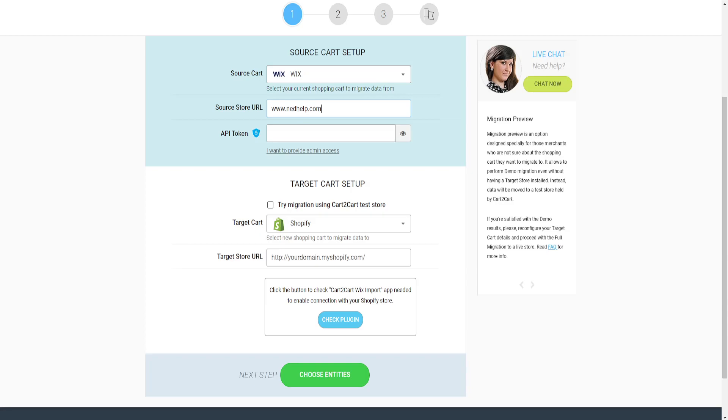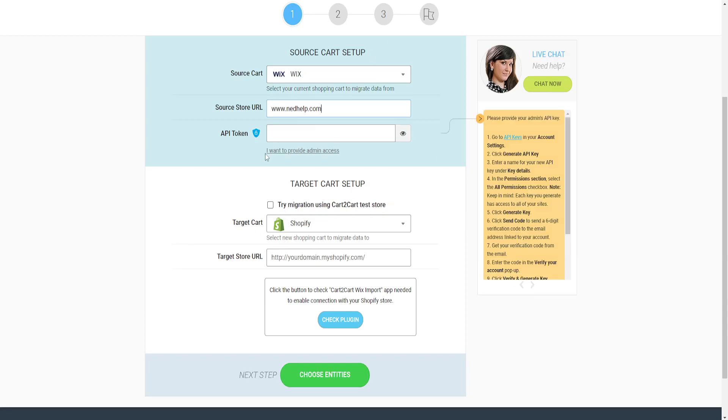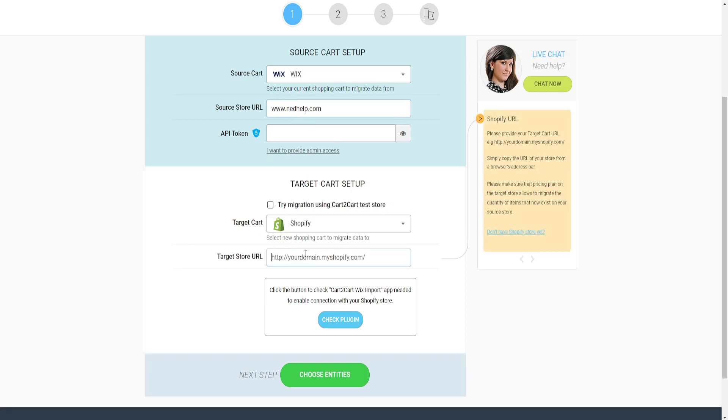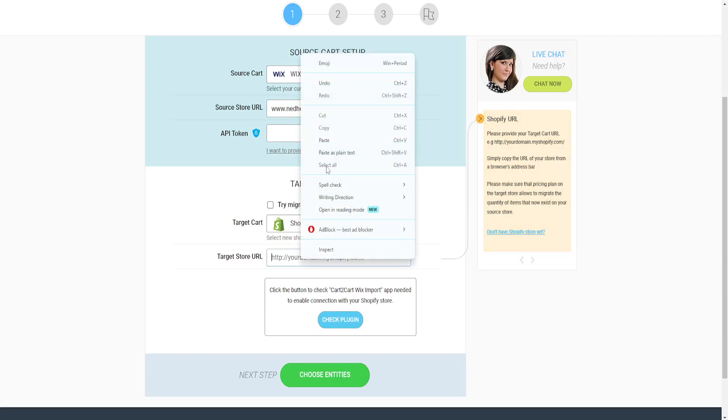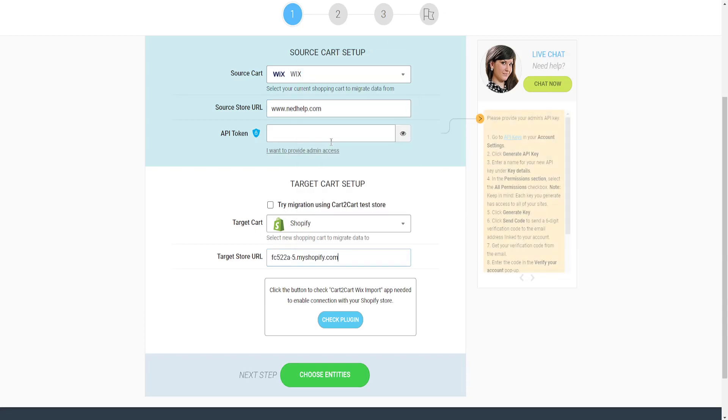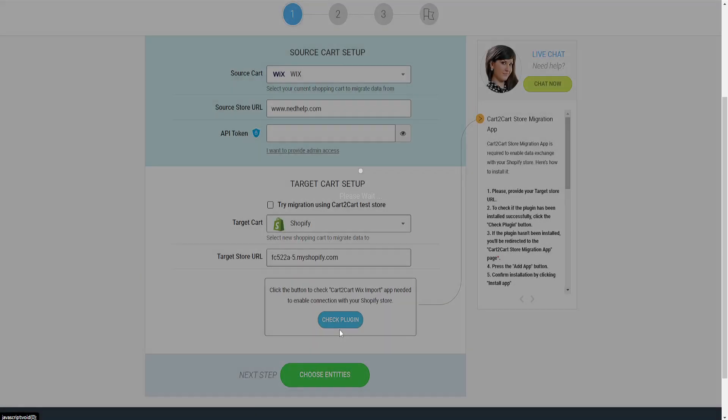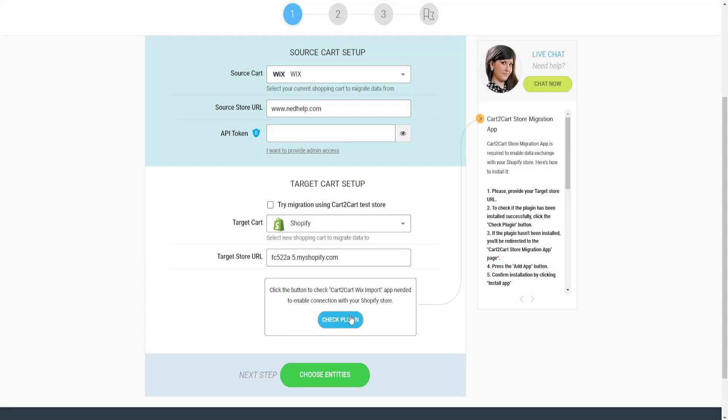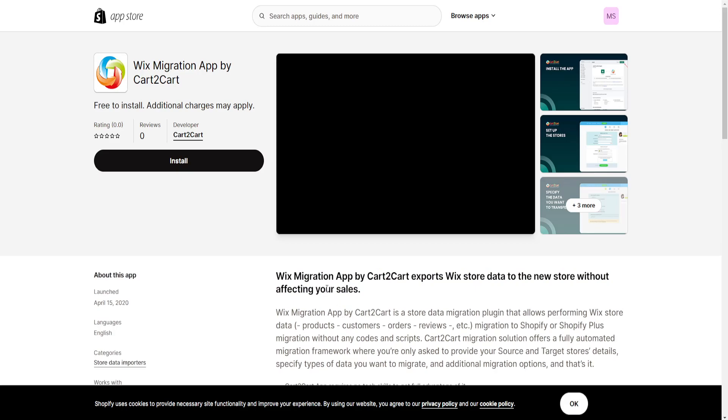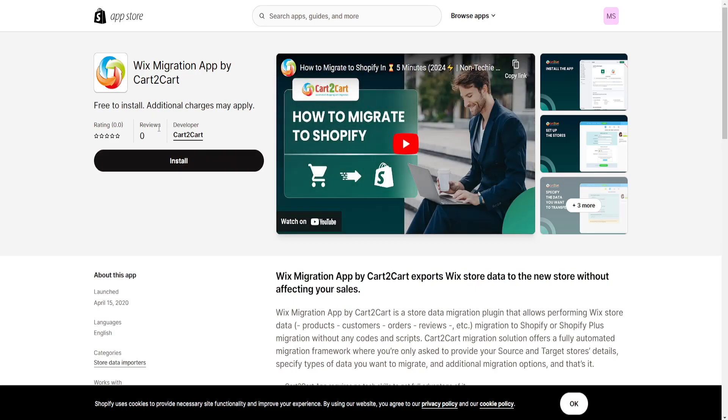Return to Cart2Cart and paste your Shopify link in the destination field. Click Check Plugin, which will take you to the Shopify App Store.